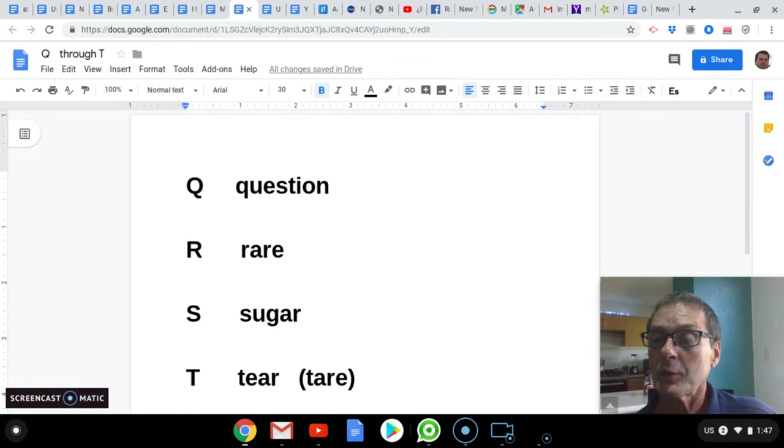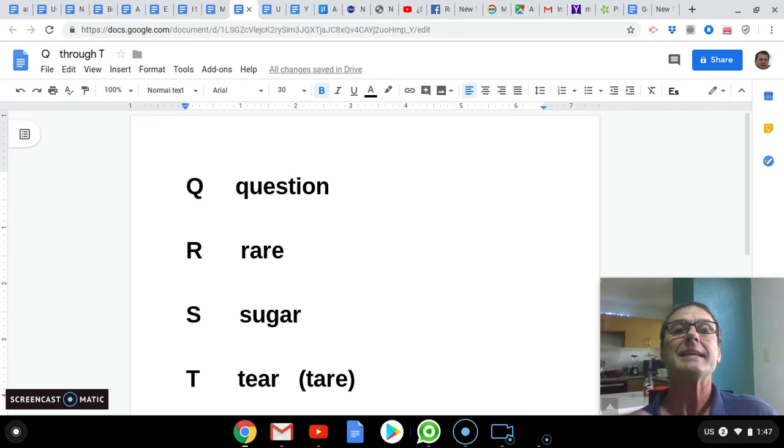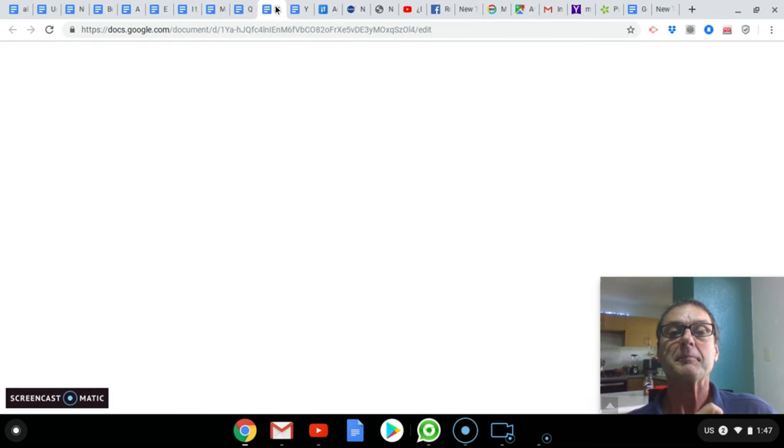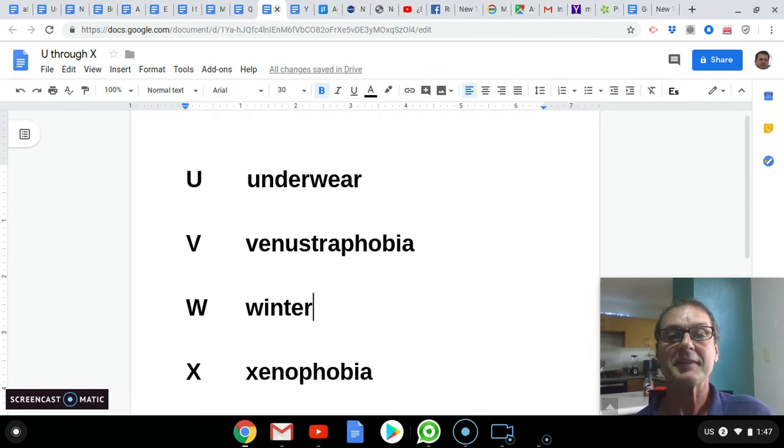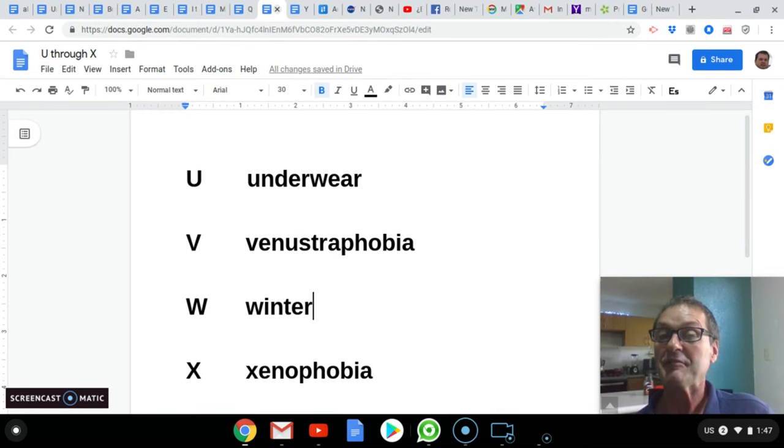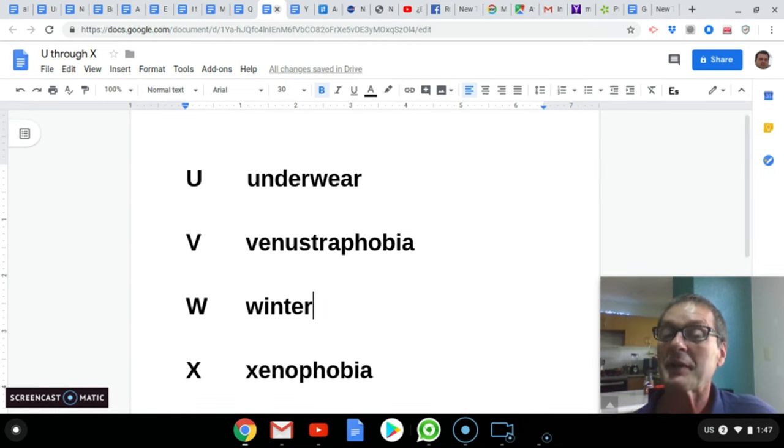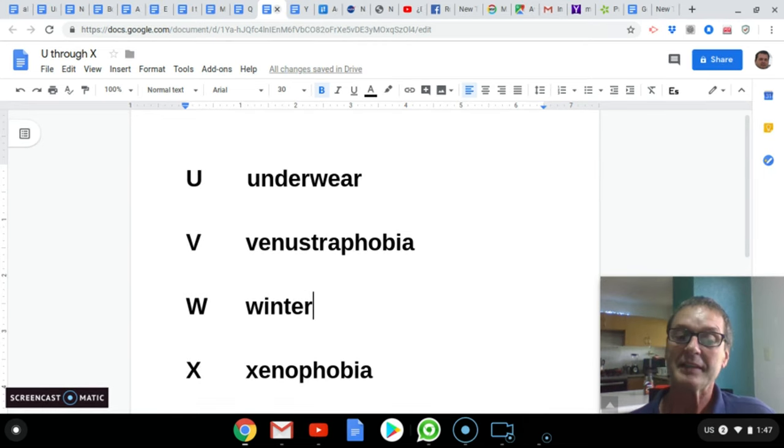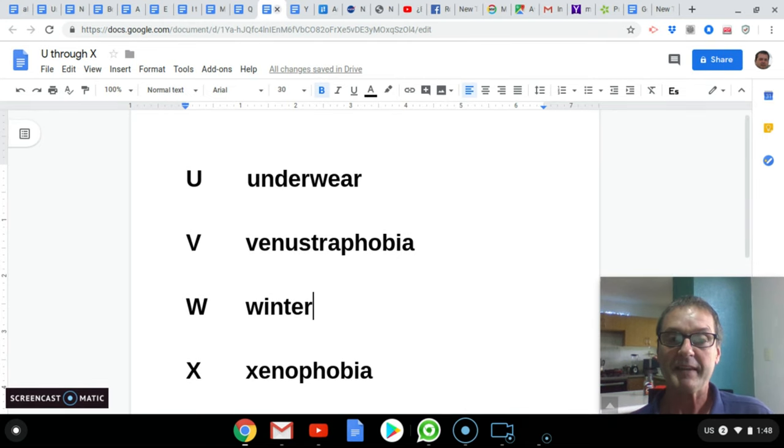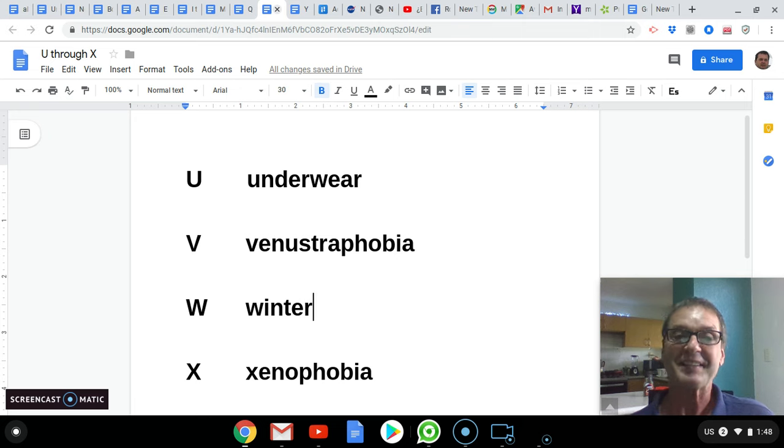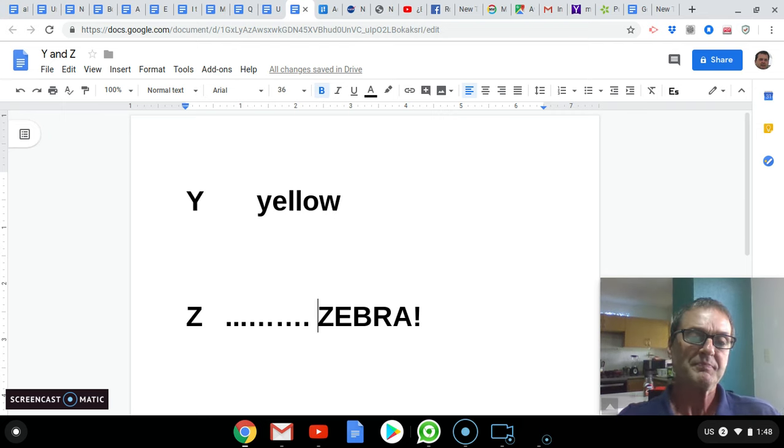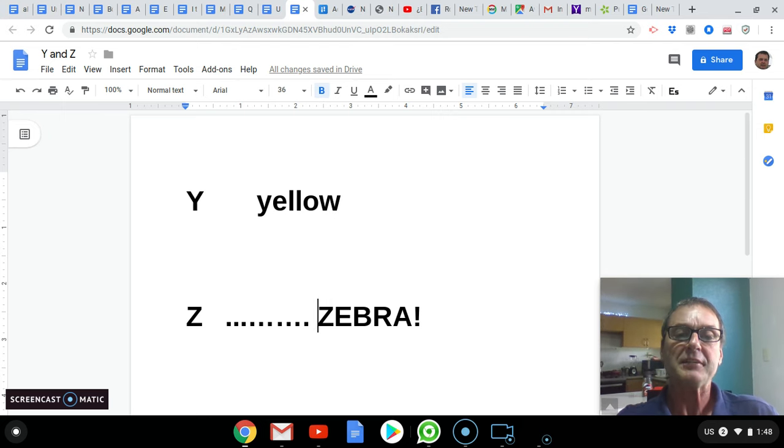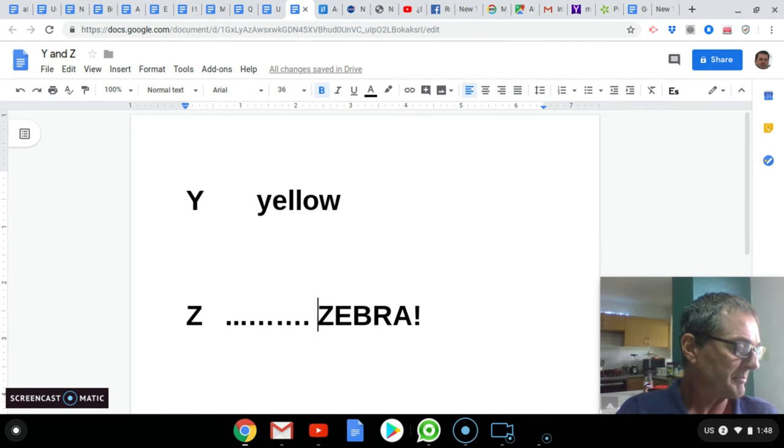Q as in Question, R as in Rare, S as in Sugar, and T as in Tear. U as in Underwear, V as in Venustraphobia, W as in Winter, X as in Xenophobia. And I'll finish this up with two words. I only need two more. Y as in Yellow, and Z as in Zebra.